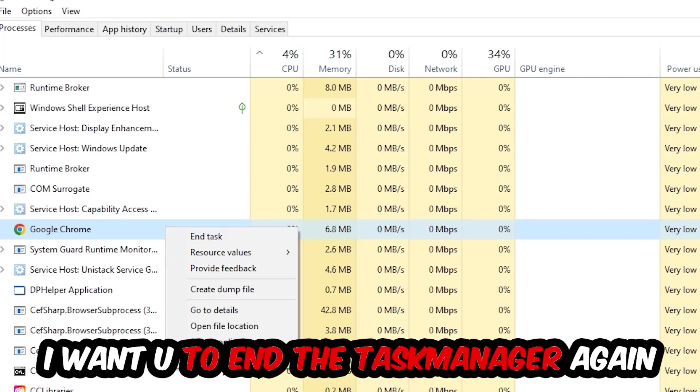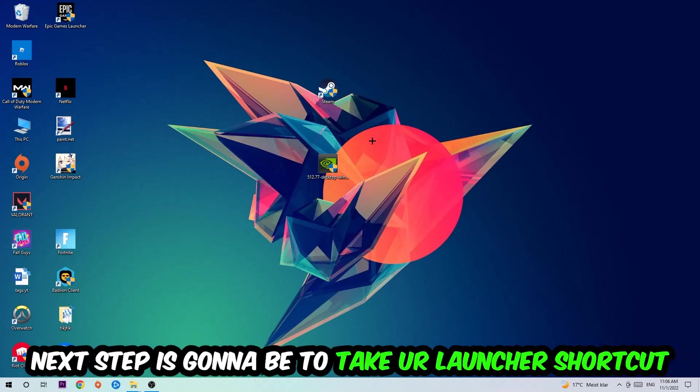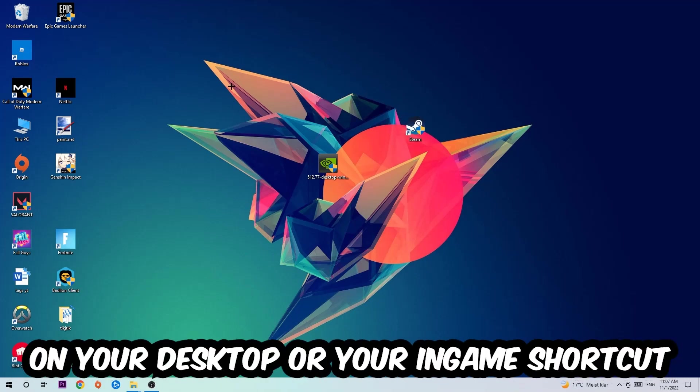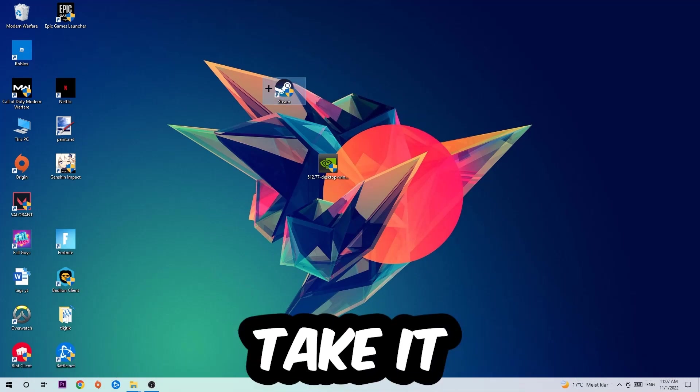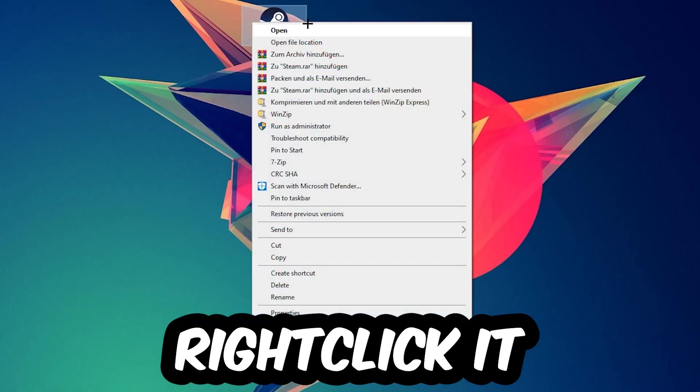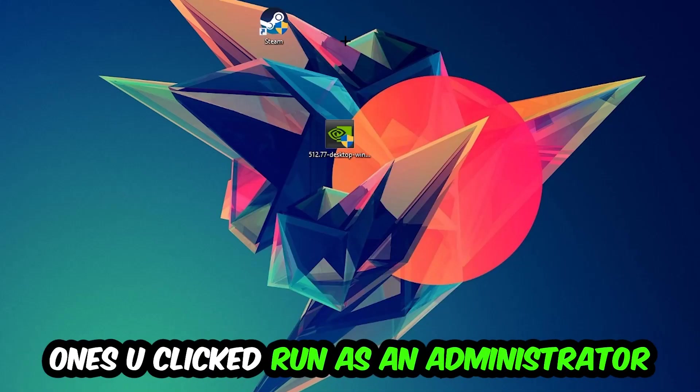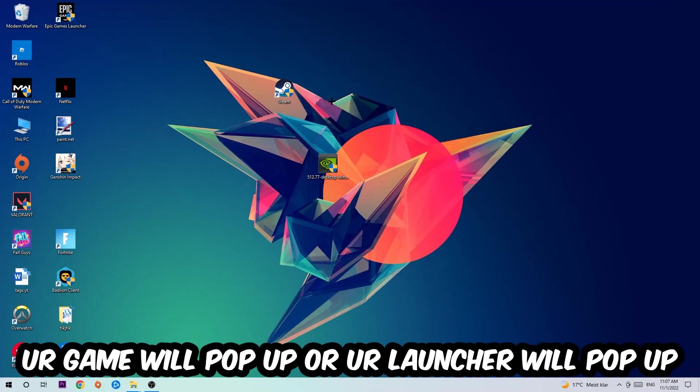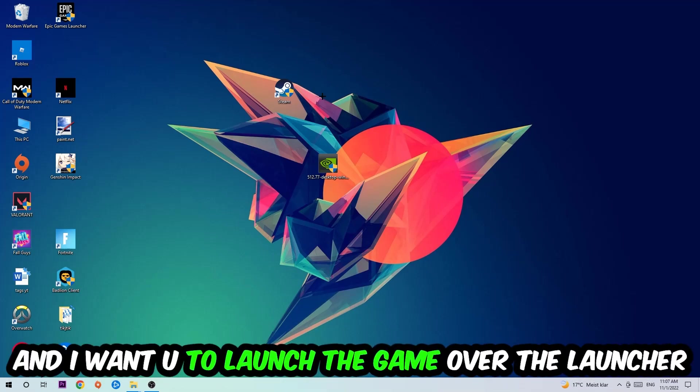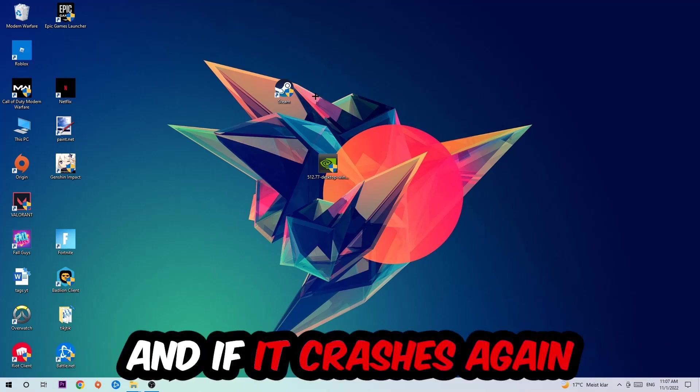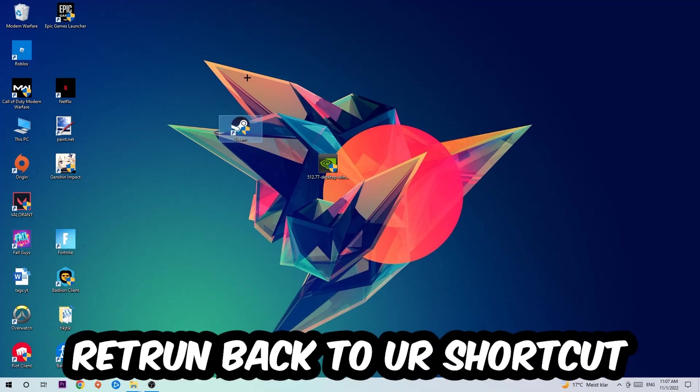Once you're finished with that, end the task manager again. Next step is to take your launcher shortcut or your in-game shortcut on your desktop, right-click it, and hit Run as Administrator. Once you do that, your game or launcher will pop up and I want you to launch your game over the launcher.